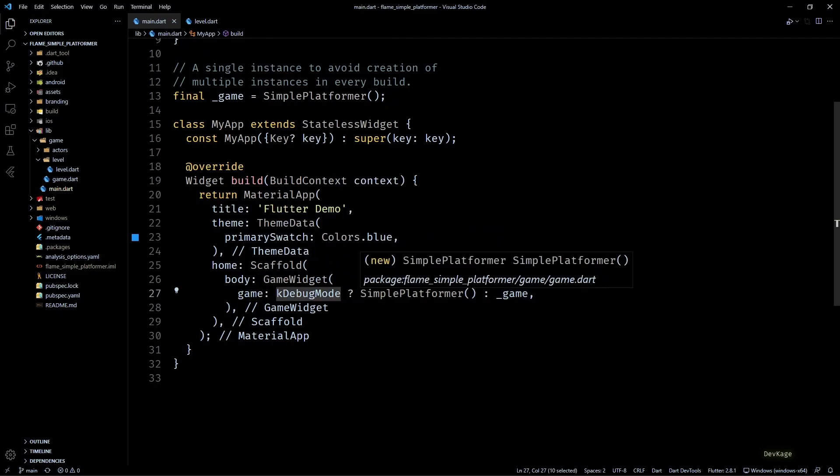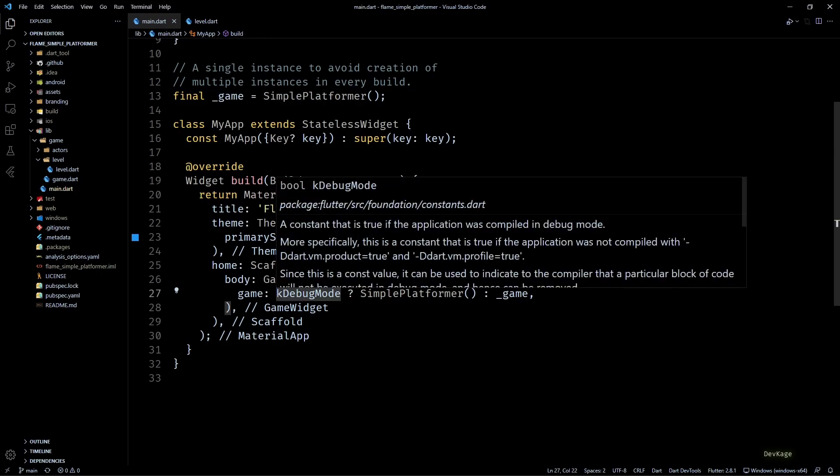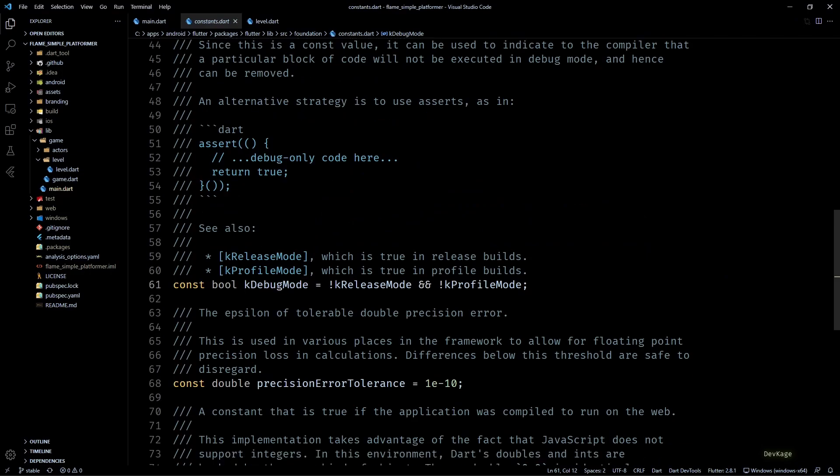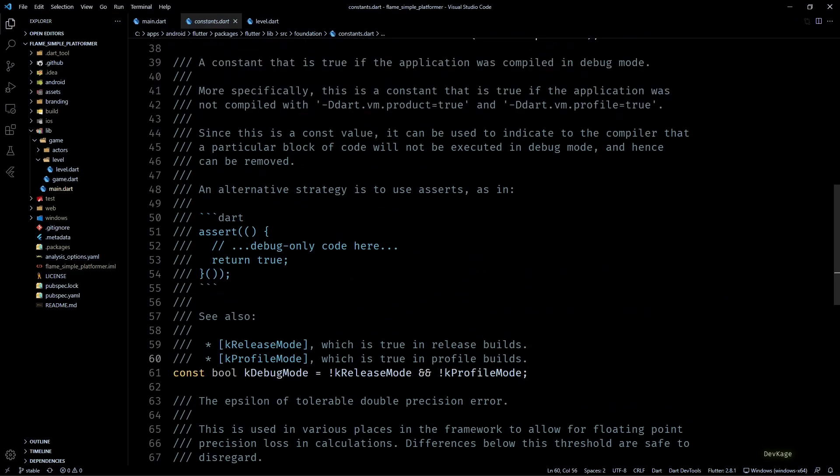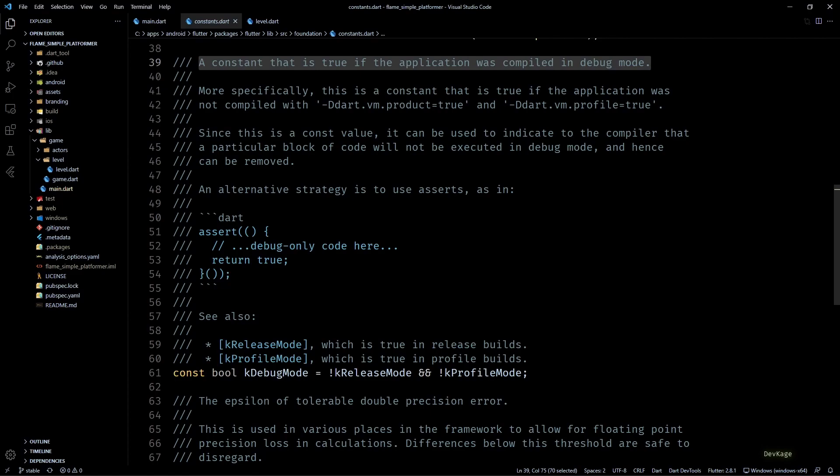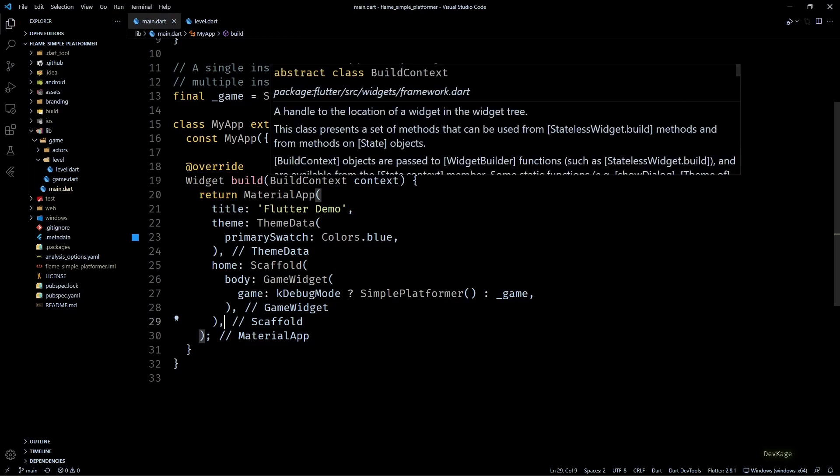If you don't already know, kDebugMode is one of those compile time constants using which you can check if your app is running in debug, release, or profile mode at runtime. In my case, this means if the app is not compiled in debug mode, it will automatically start using the global game instance.